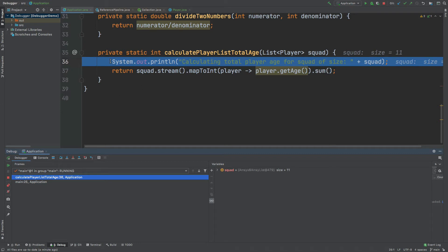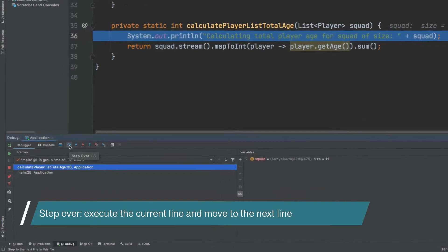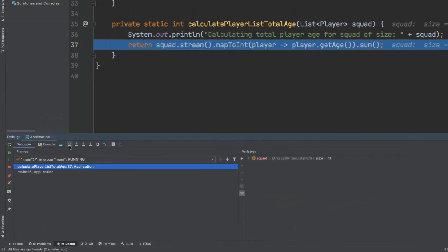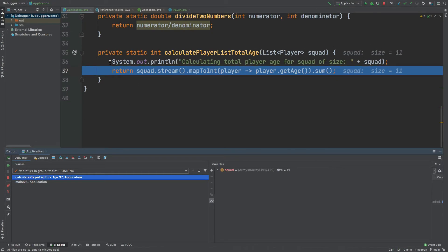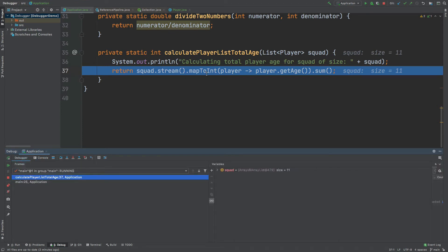You can skip over the System.out.println line and go straight to the stream by using step over within the debugger console. The step over is a blue-pointed arrow down to the bottom right. By using step over, we've executed the System.out.println line — we can see that in the console — and now we're able to dive into the stream which is actually calculating the total age for that squad.